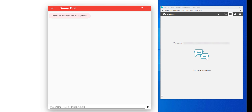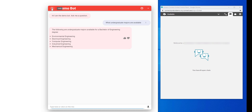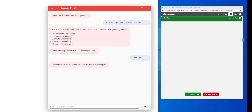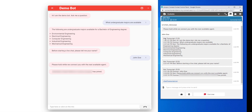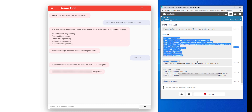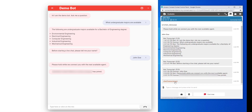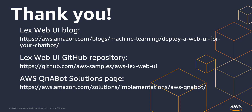Now that we've completed these configurations, we can try this again. We'll ask it a question, then try the live chat, enter a name, and accept the chat. The agent now gets a transcript of the conversation that was had with the chatbot prior to the conversation being transferred to a live agent. We also get a file with a complete transcript that can be downloaded. Thanks for spending some time learning about client filtering and live chat. For more information, have a look at the LexWeb UI blog and the GitHub repository, as well as the AWS Q&A Bot solutions page.